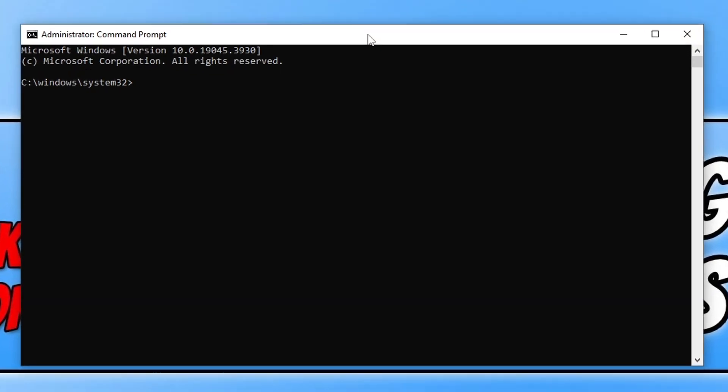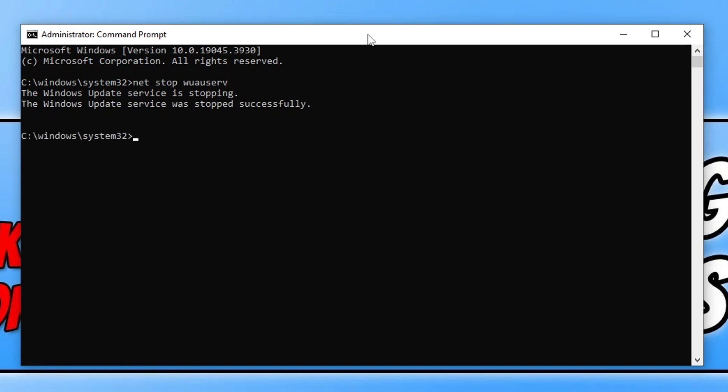Once you have Command Prompt open, you need to type in the following: net space stop space wuauserv, and then press Enter. This is going to stop the Windows Update service.